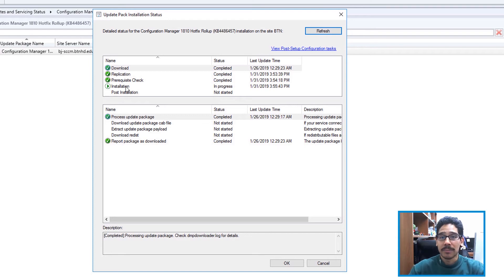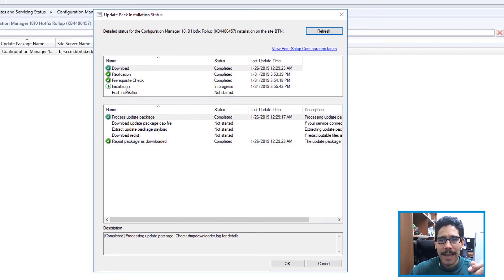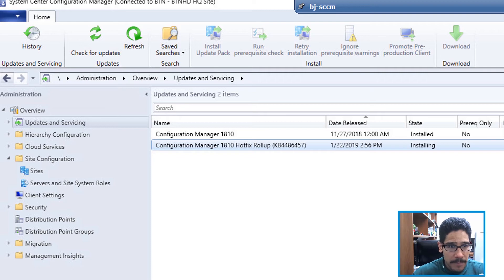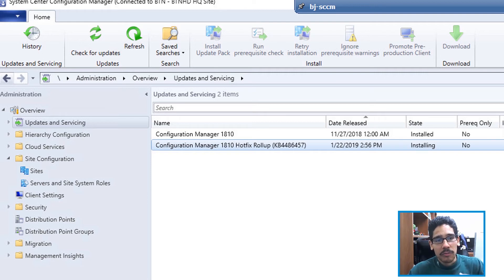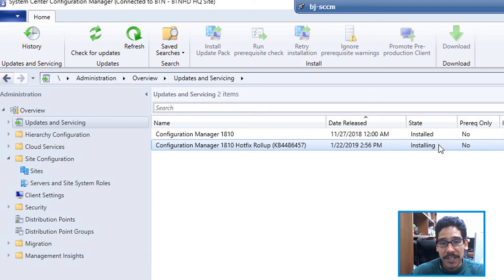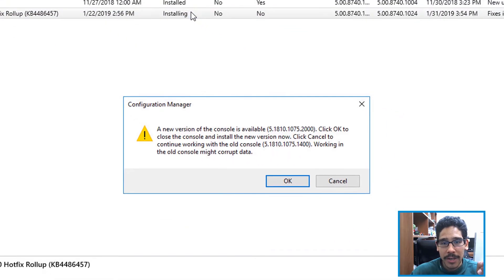Now eventually, what's going to happen if you're like me, right? If you click on refresh constantly to see what's going to happen with the state, to see if it's finished installing, you're going to get this because your console needs to be upgraded to the following build.